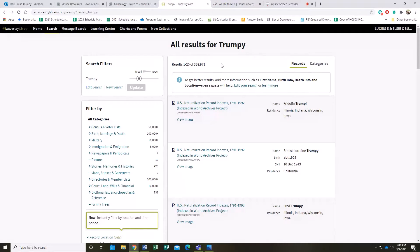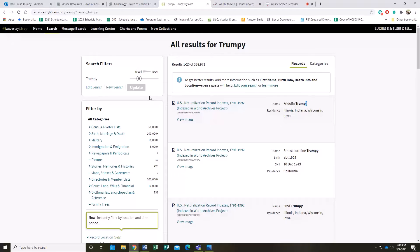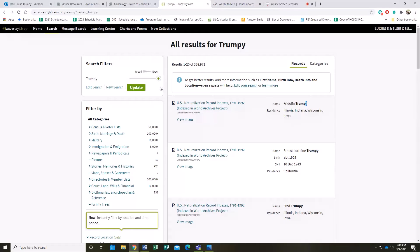If you want to narrow down your search results, you can add more specifics. For instance, if you're 100% sure that you got this name spelled correctly, you can slide this bar from Exact, Sounds Like, and Similar all the way up to Exact, so it will only pop up with things that are exactly spelled this way.